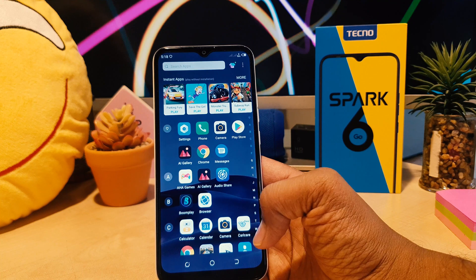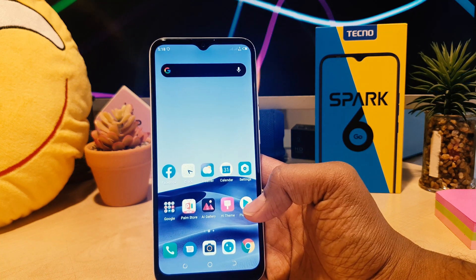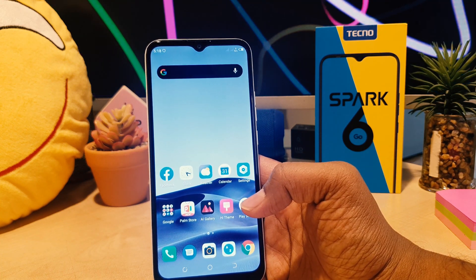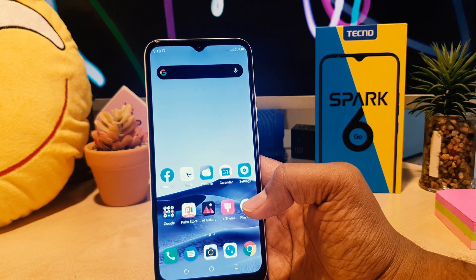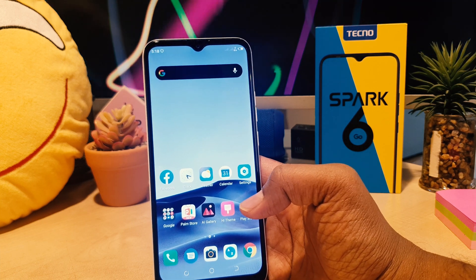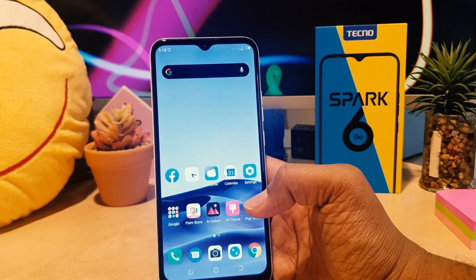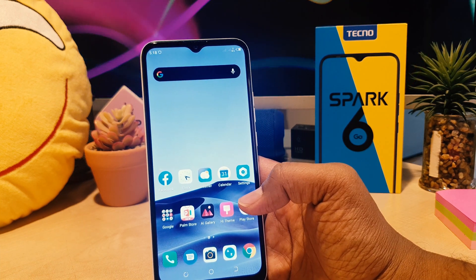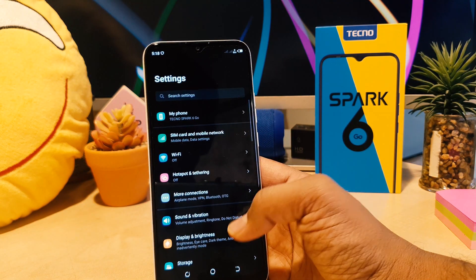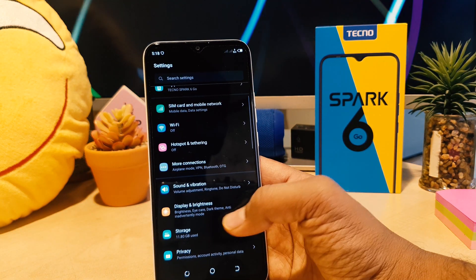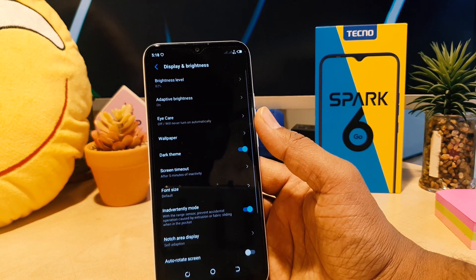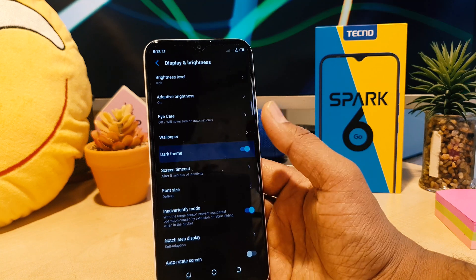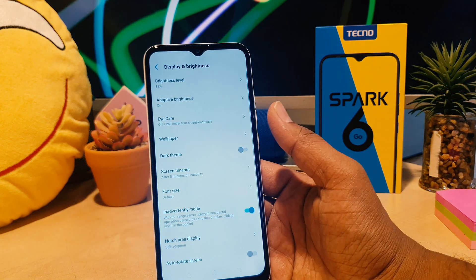So this is how you can easily change the theme in your Techno Spark 6 Go. Now you might decide to turn this off, so what you have to do is click here on Settings, then go again to Display and Brightness, and then you can easily turn off the dark theme.